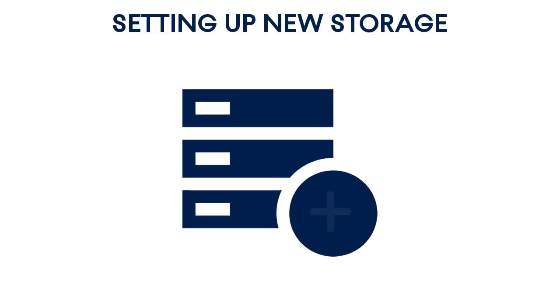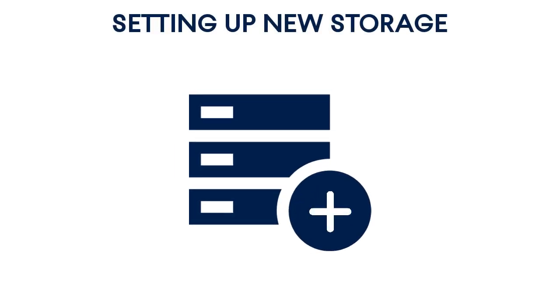The second type of storage management operation that you can perform is setting up new storage. If you use the Acronis hosted model, the easiest way to register a new storage within the Acronis Files Cloud is to contact the Acronis support team.